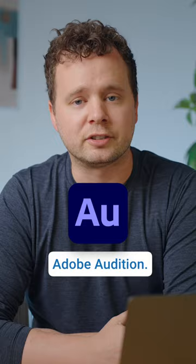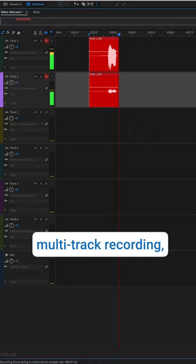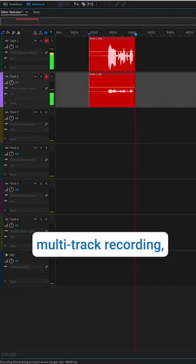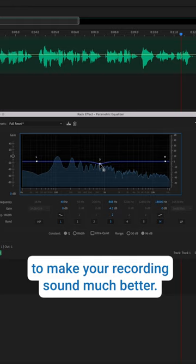It's kind of in the name. Audition is packed with things like a waveform editor, multi-track recording, built-in effects like denoise and dereverb, as well as EQ and compression to make your recording sound much better.